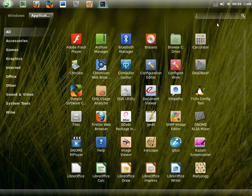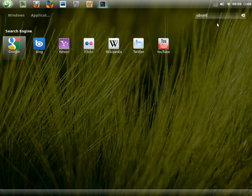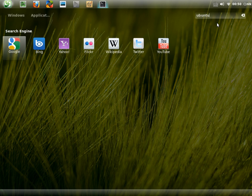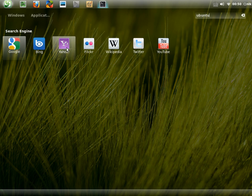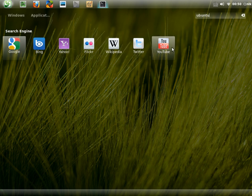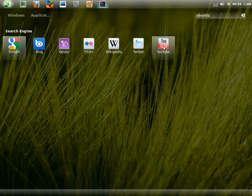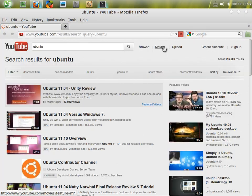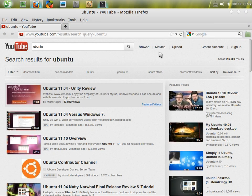If I type like Ubuntu or something, it has different search engines rather than just Wikipedia or Google. It has Google, Bing, Yahoo, Flickr, Wikipedia, Twitter, and YouTube. If I launch YouTube, it'll search Ubuntu on YouTube through Firefox or whatever default browser you're using.